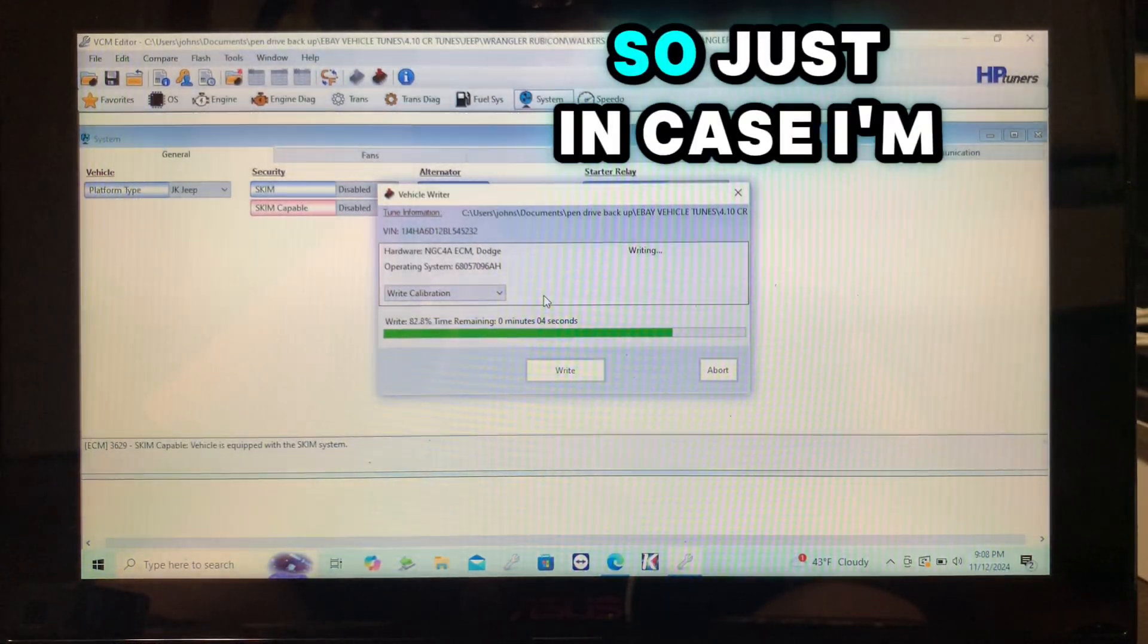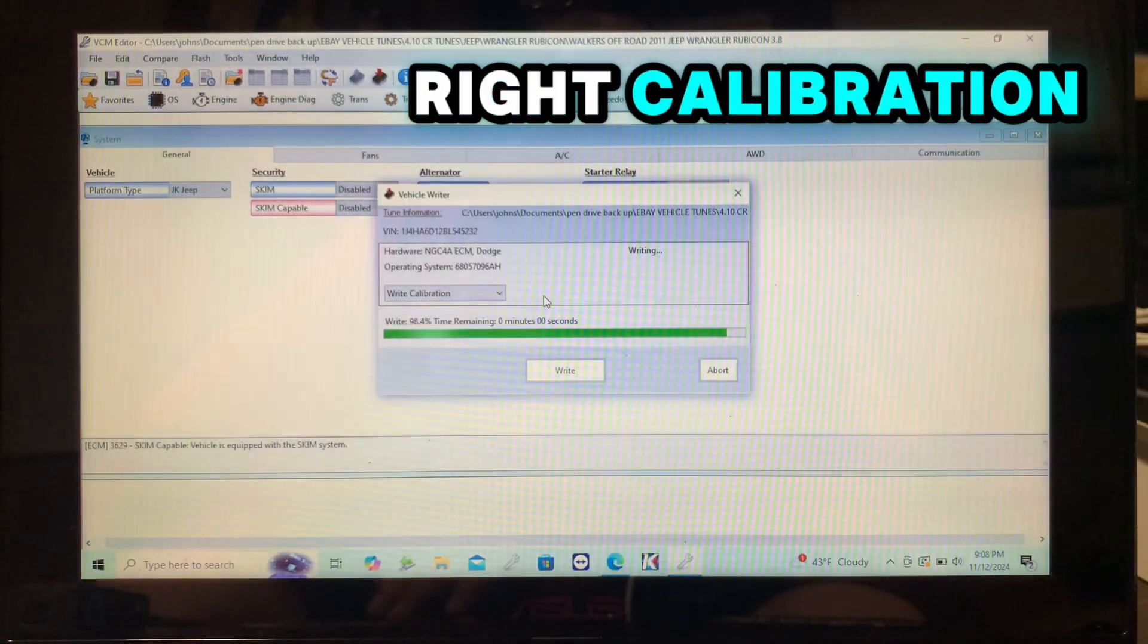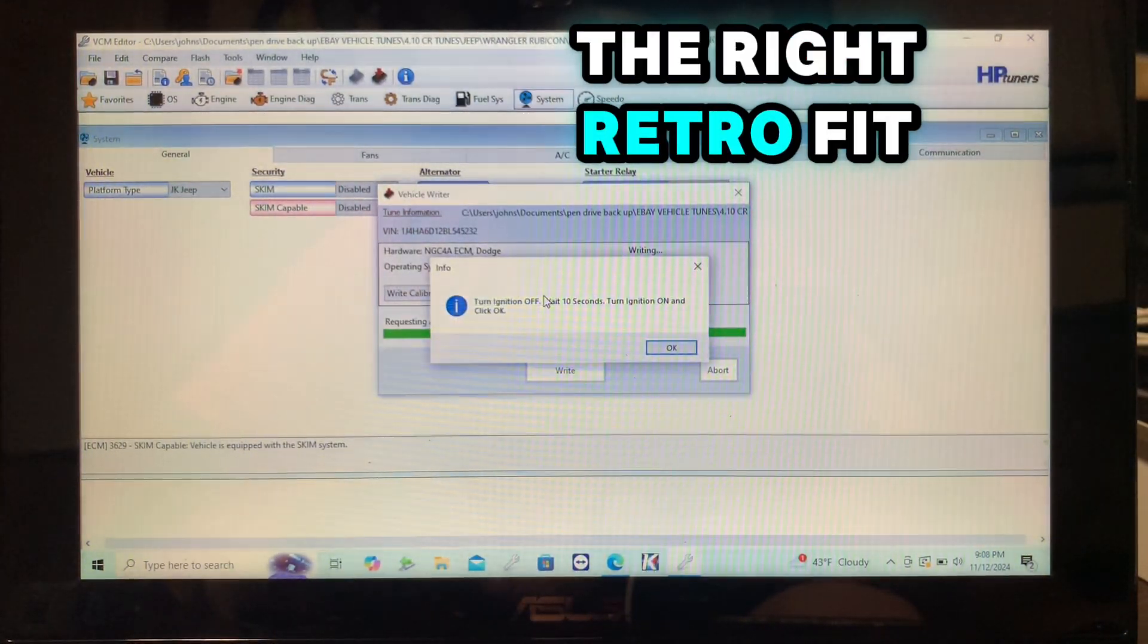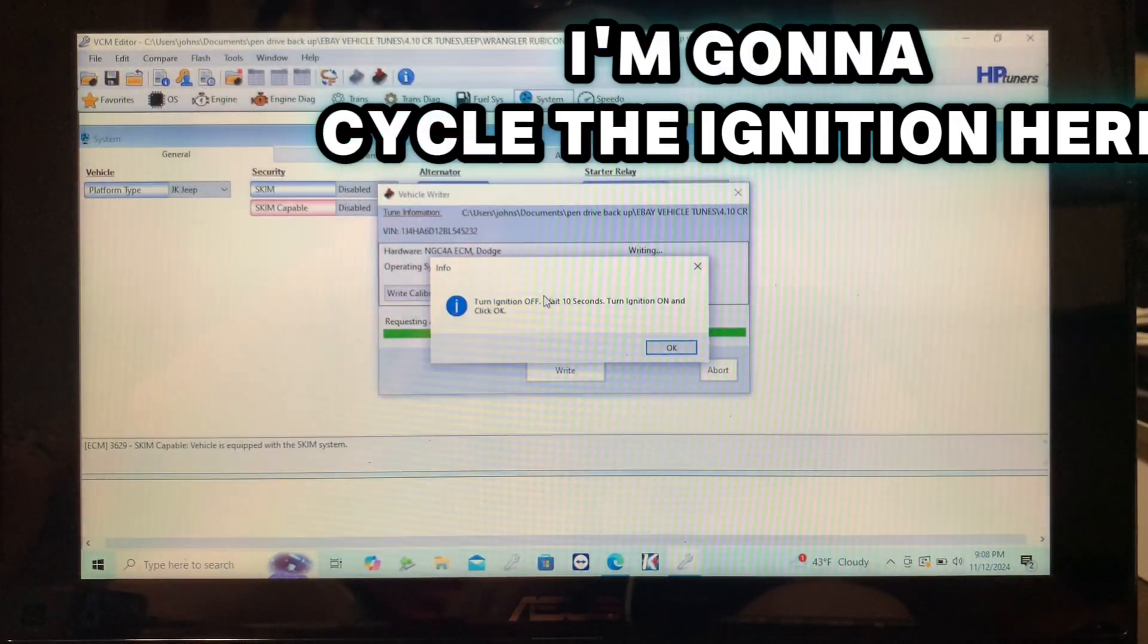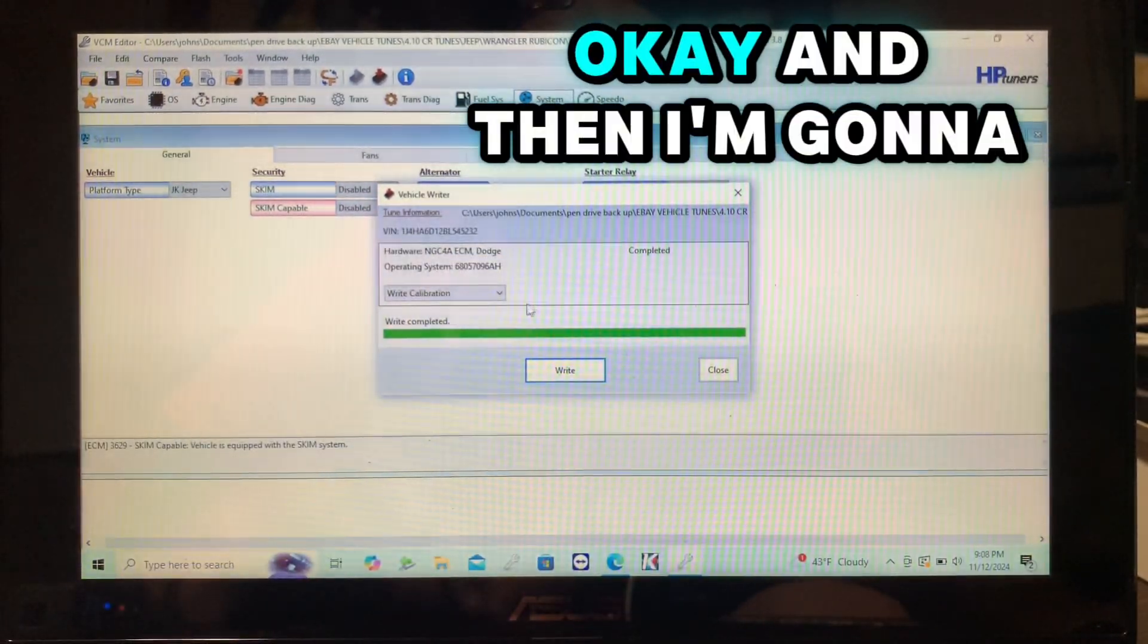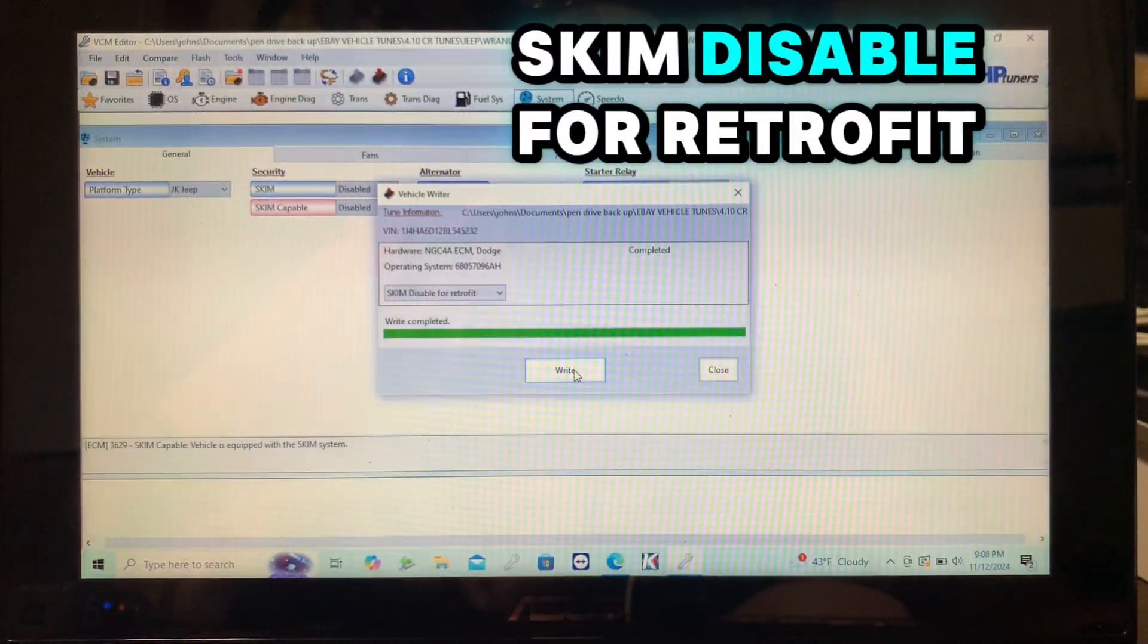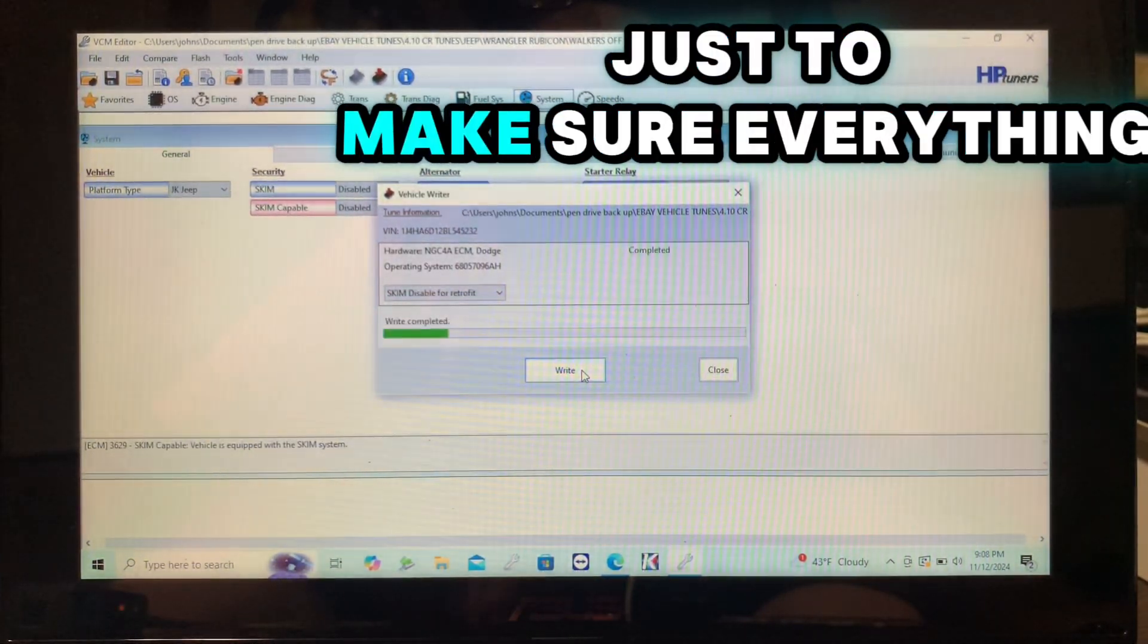So just in case, I'm going ahead and doing the write calibration and then I'm going to do the write retrofit. I'm going to cycle the ignition here. And then I'm going to do the skim disable for retrofit just do it one more time just to make sure everything is good before I mail it back to them.